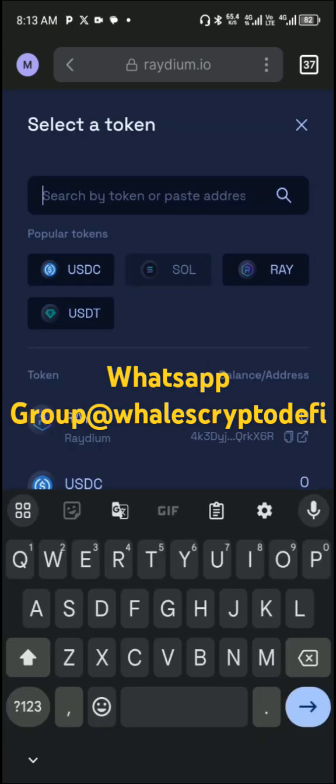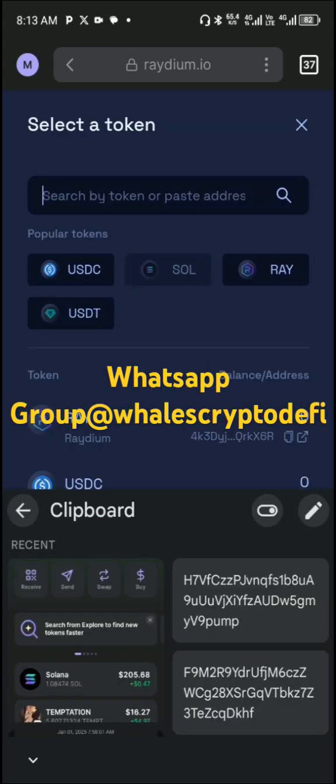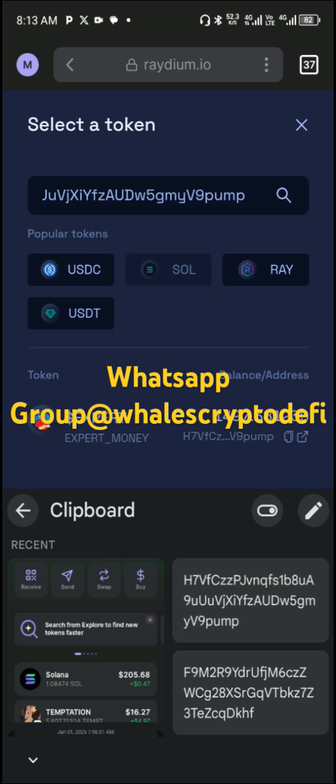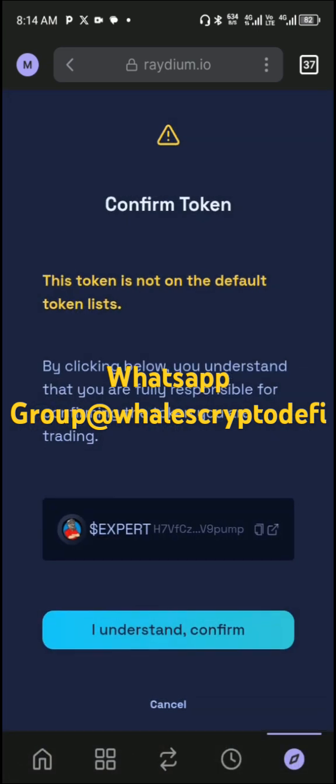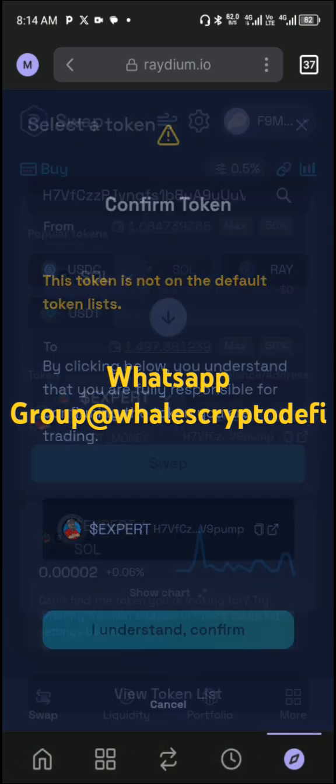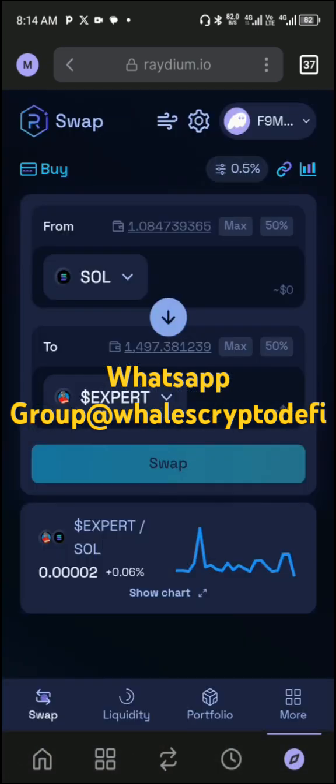You tap the contract address and the mint coin you want to buy will appear. Then you tap on it like this. With the amount of SOL you have, you can swap the SOL for the mint coin you want to buy.